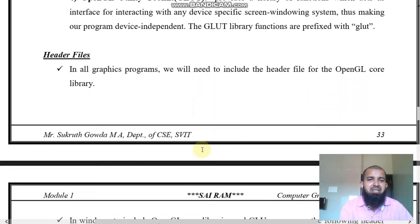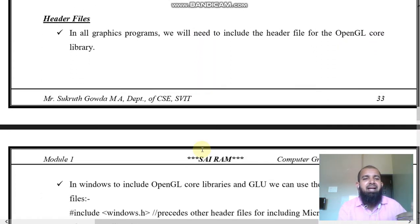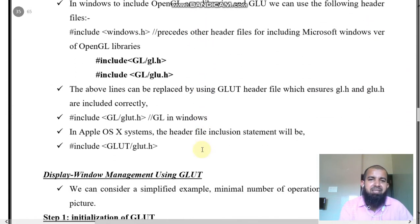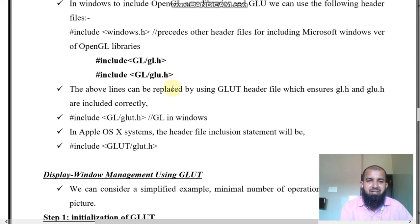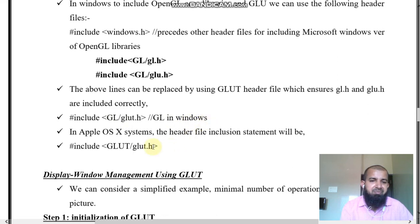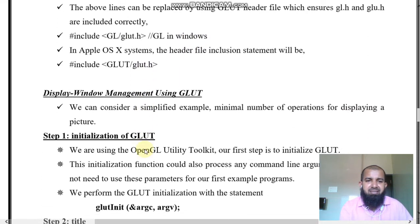There are some header files. In C we have #include with stdio.h, stdlib.h, and similar. Similarly in OpenGL there are header files: windows.h if you are using a Windows operating system, then GL/gl.h, GL/glu.h, and GL/glut.h.